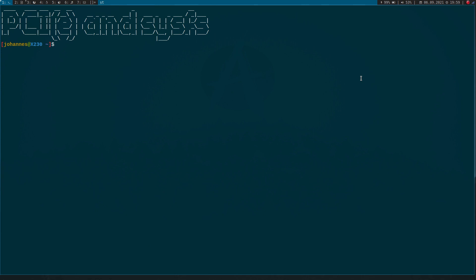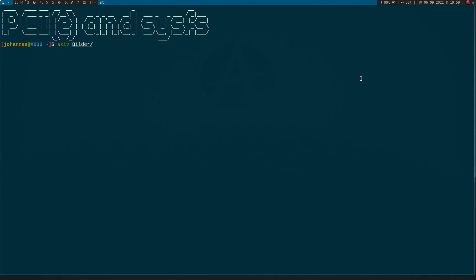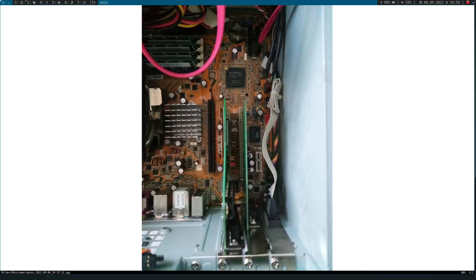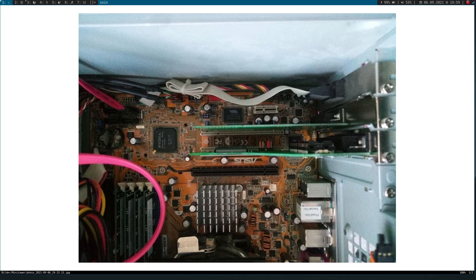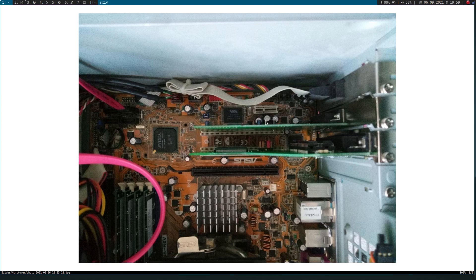But before we start looking at SysFS, let me introduce you to my PCI setup here. So I am using a quite old PC here. Here is a picture of it. And in this PC I plugged in two PCI cards.